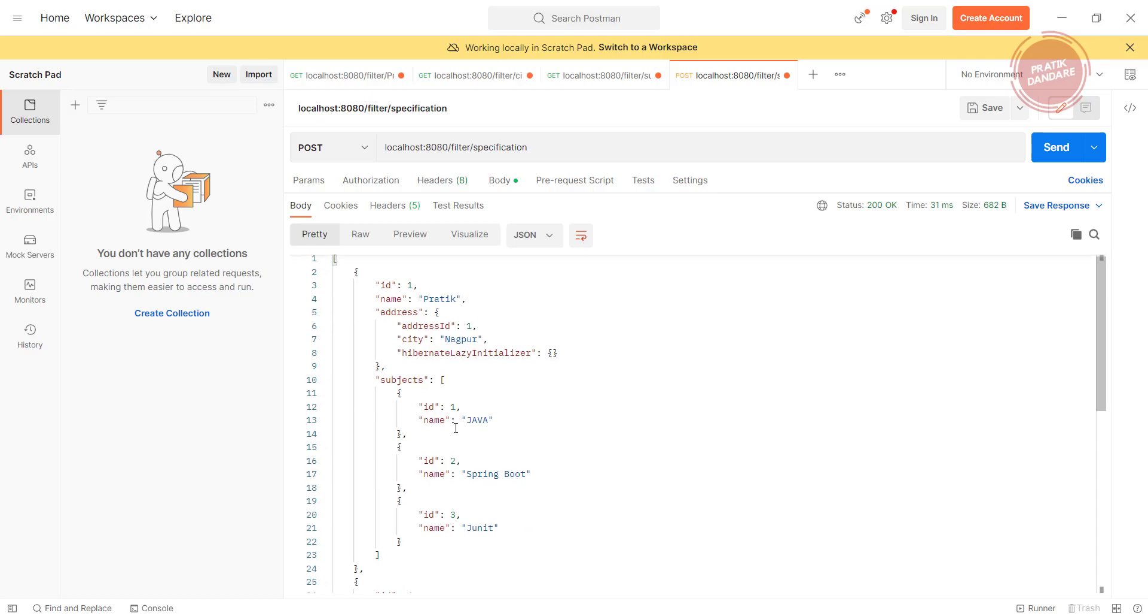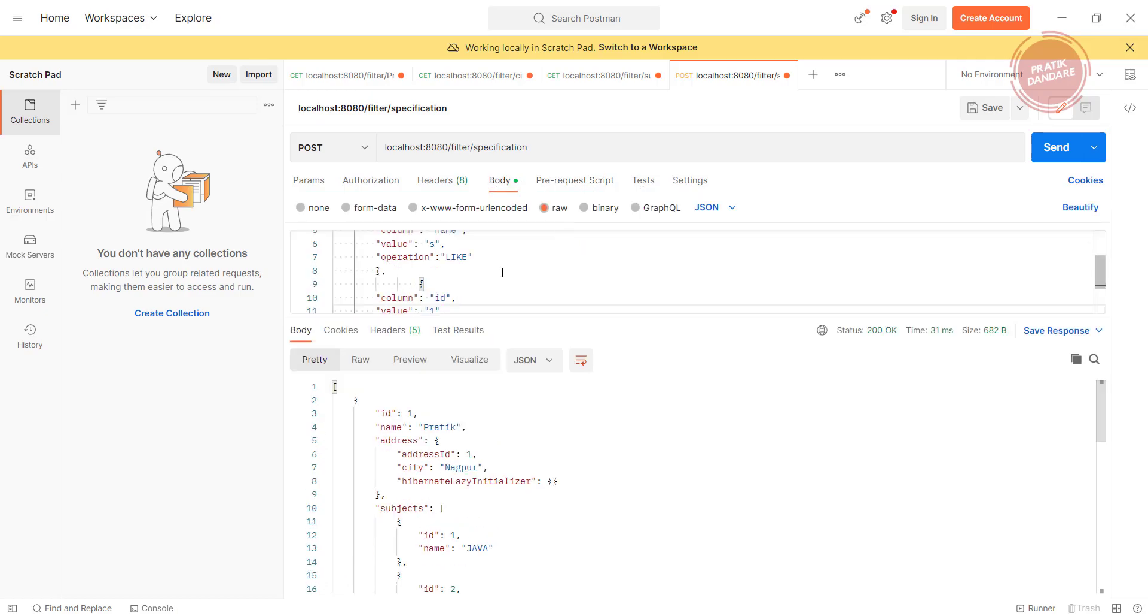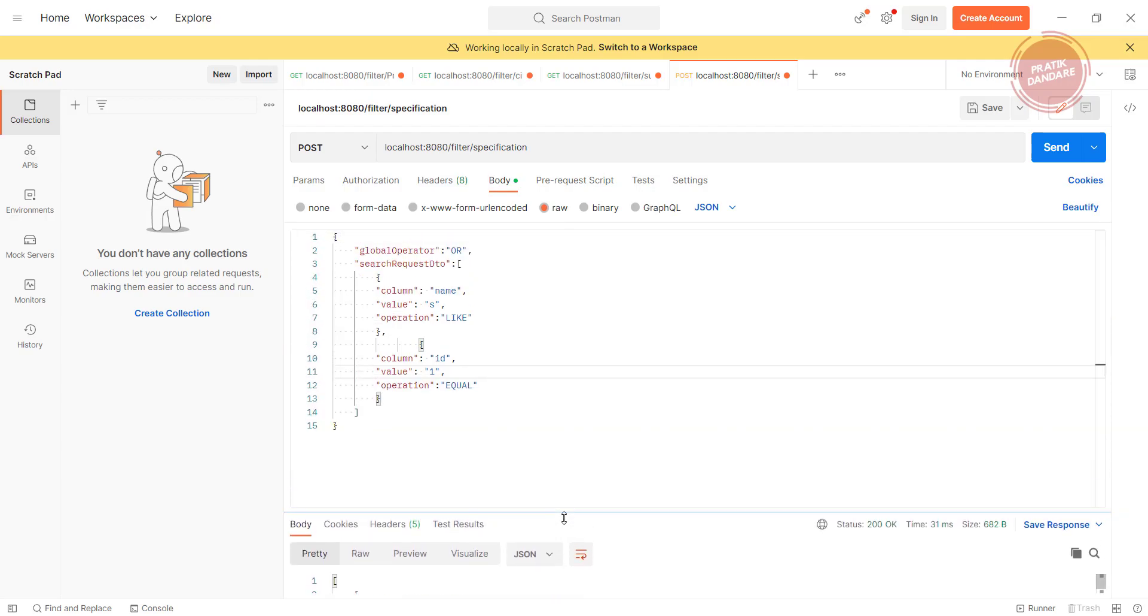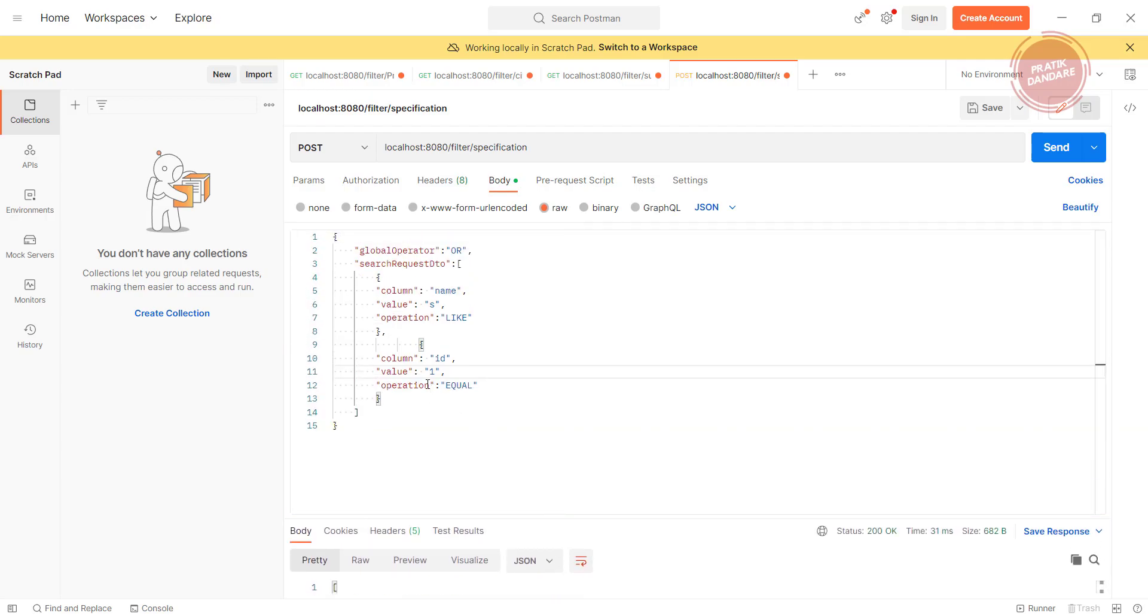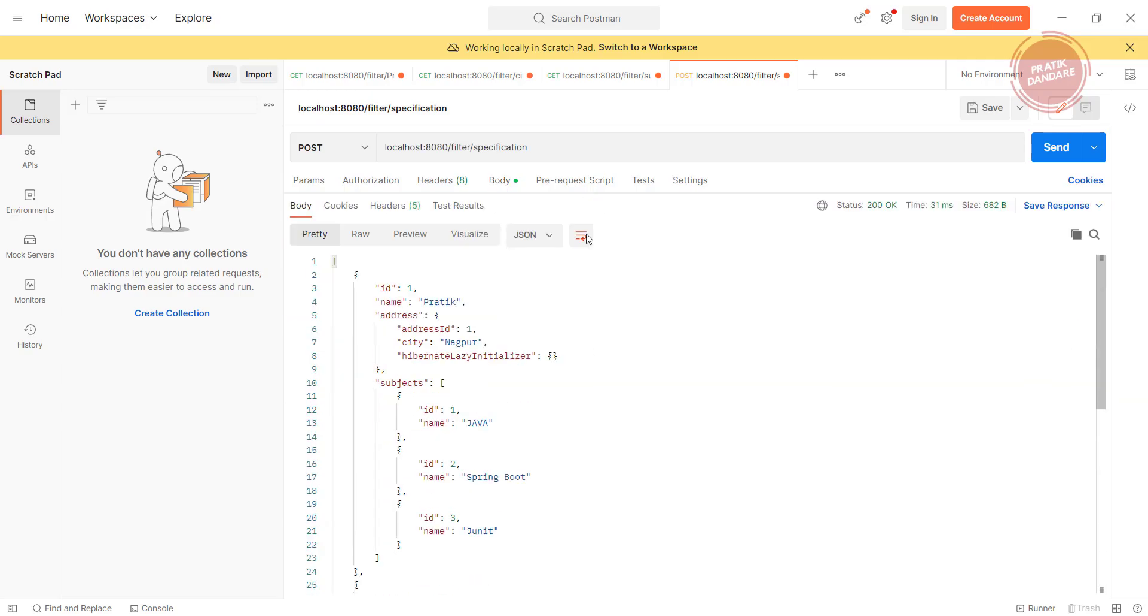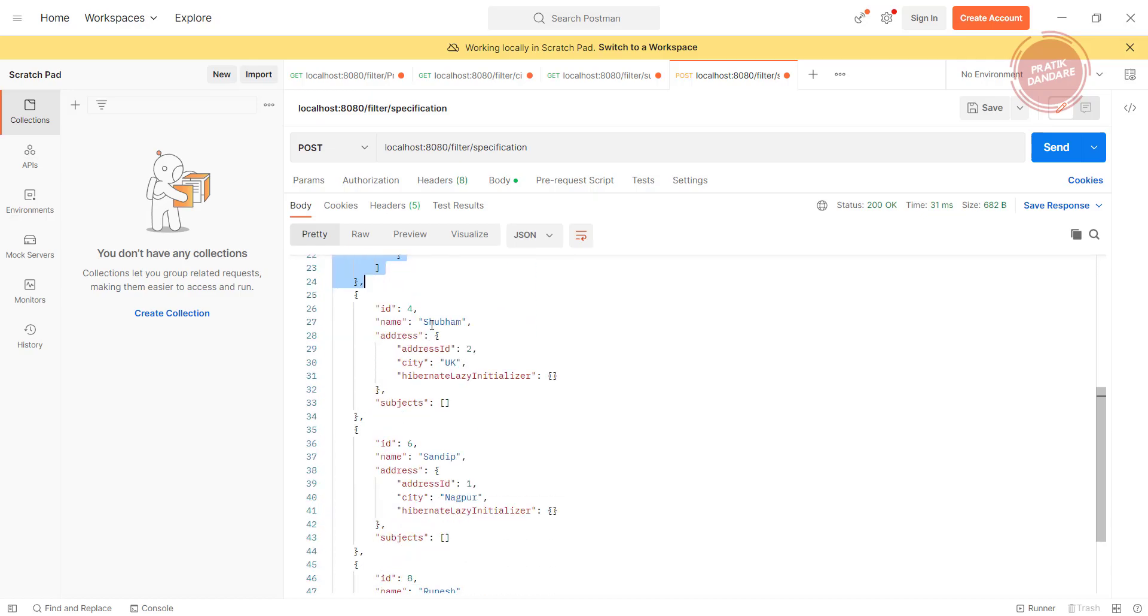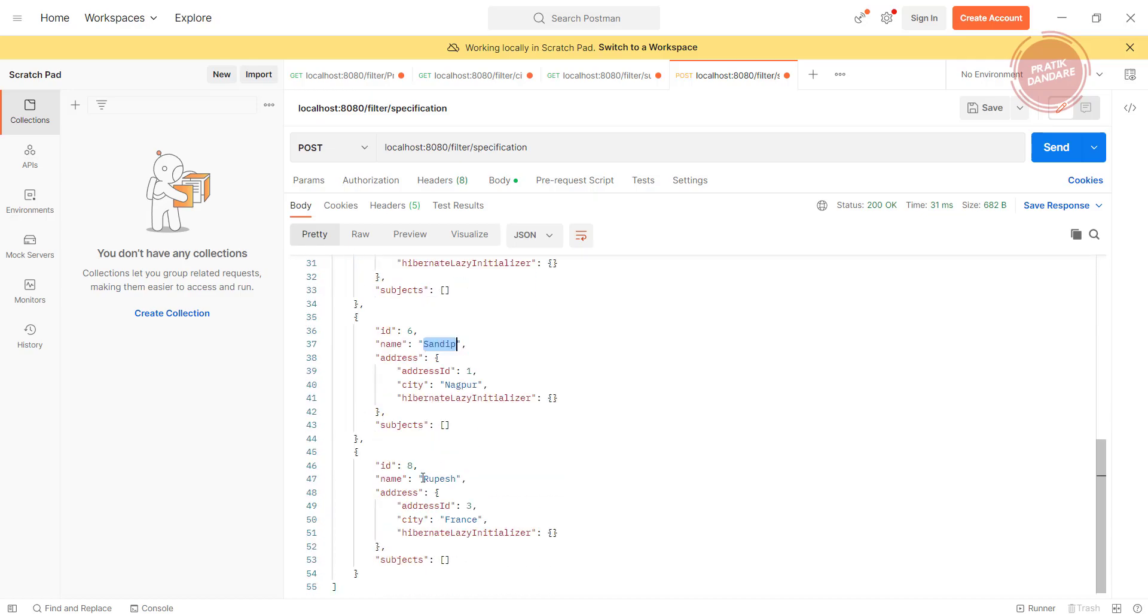As per the body we have passed, id is equal to 1, because of that we're getting the id 1 result, and the name which belongs to s. If you look here, we're getting id 1. Shubham has the s, Sandeep has the s, and Rupesh also has the s.